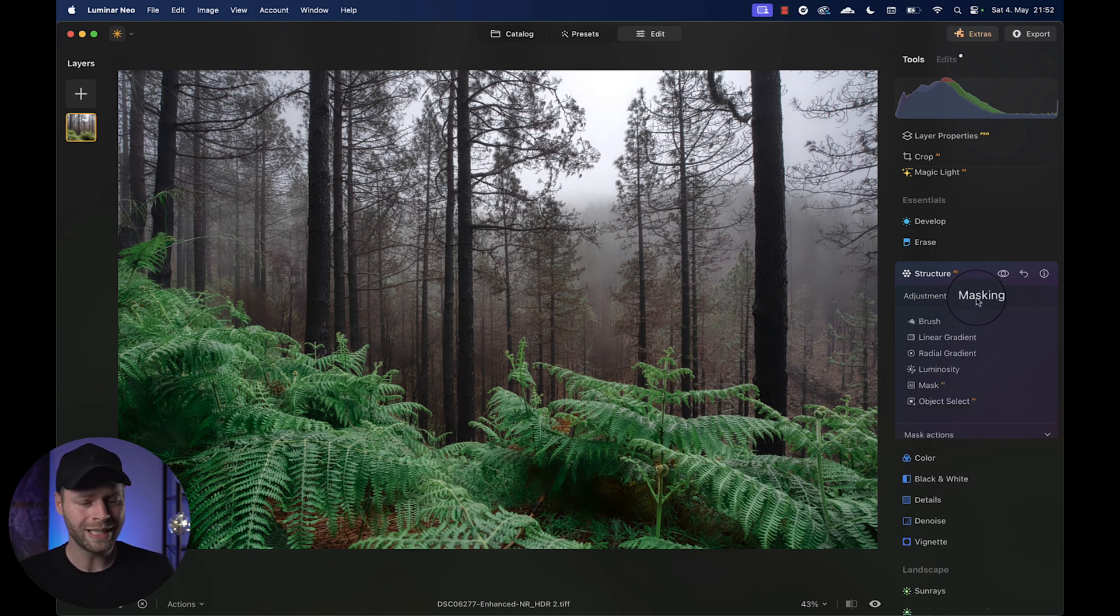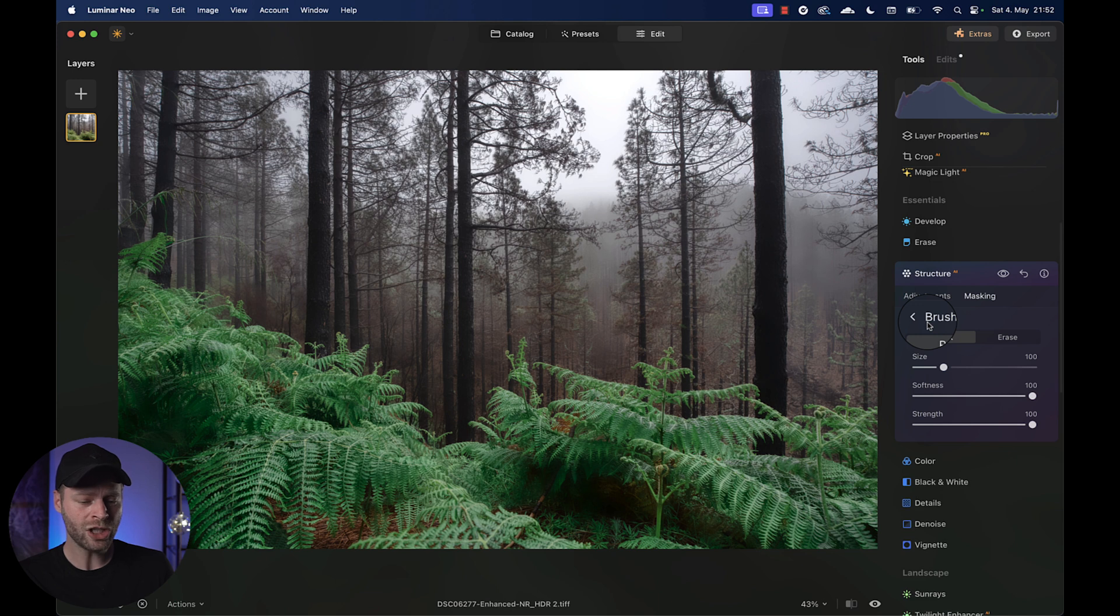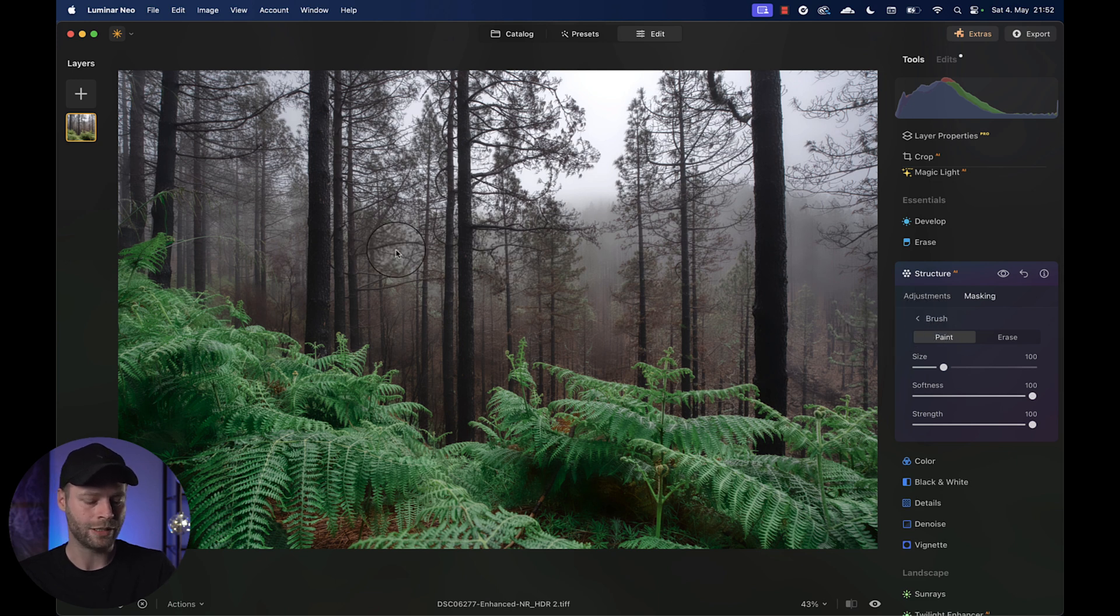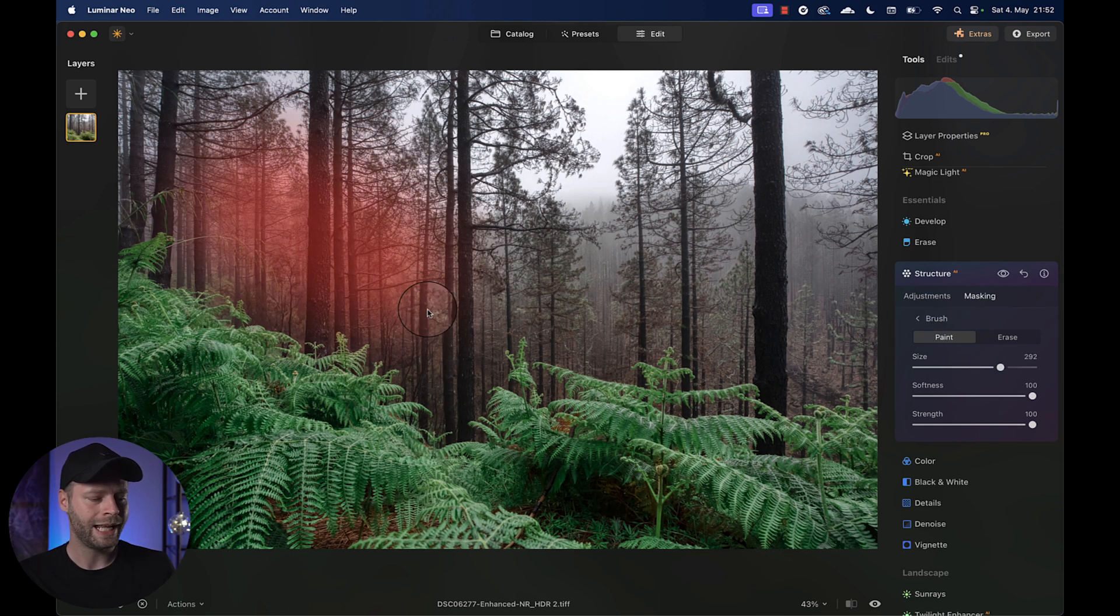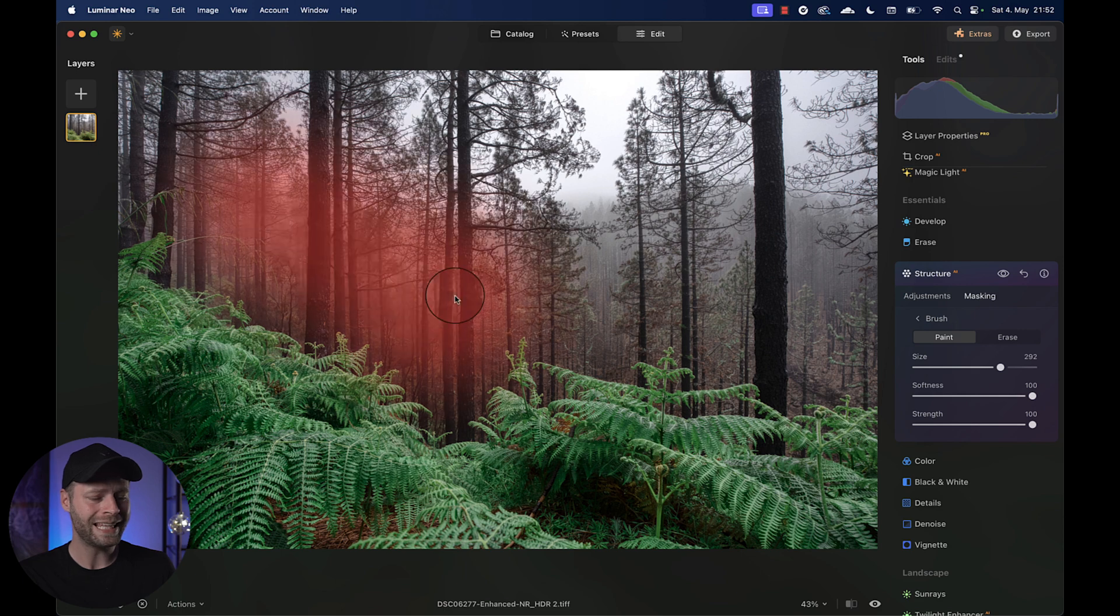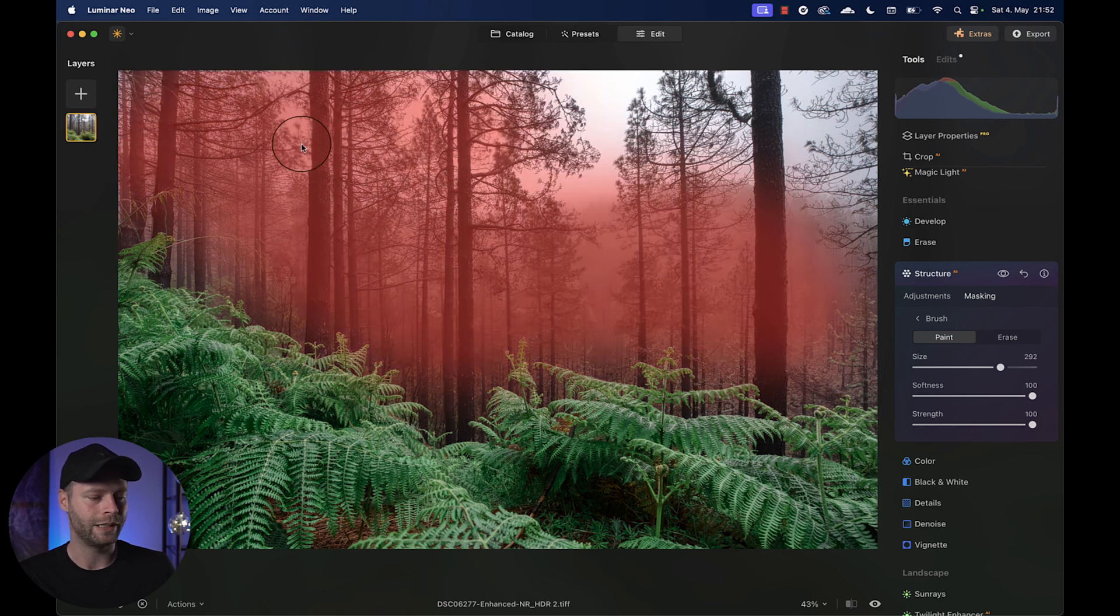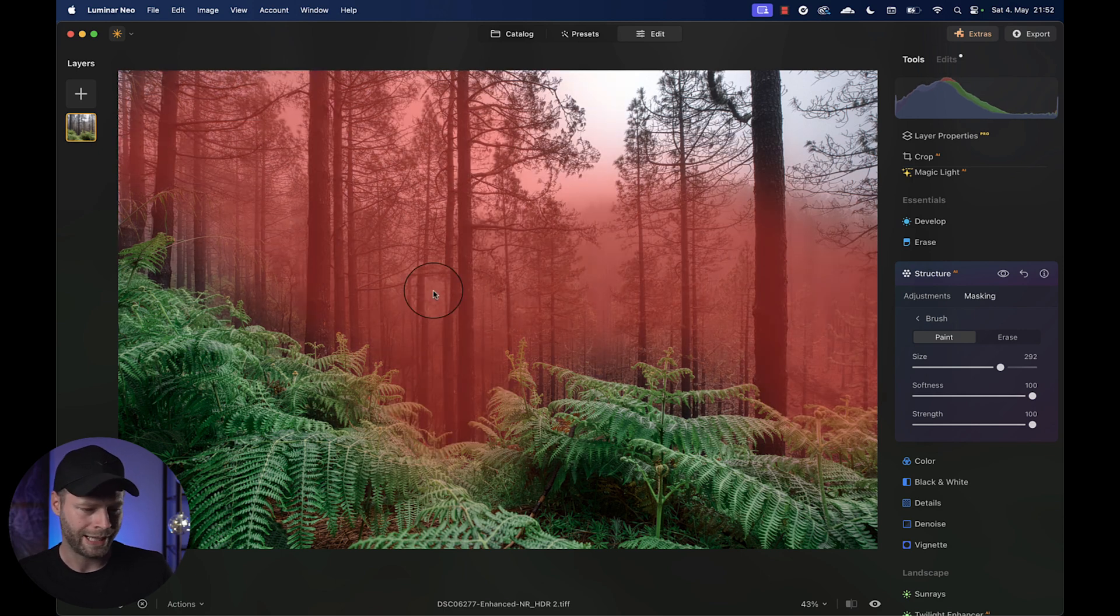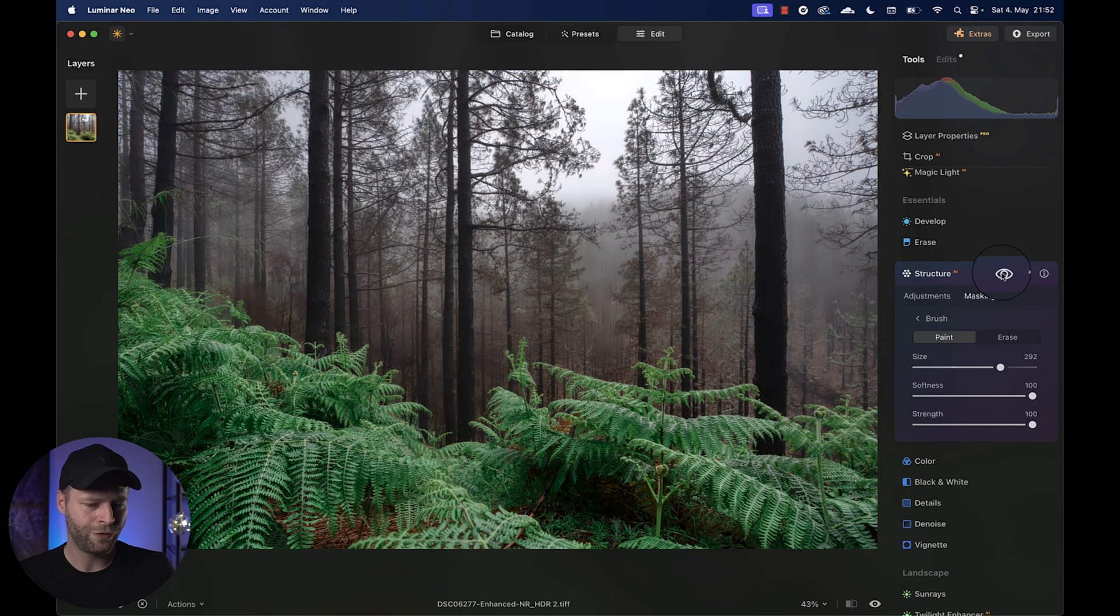But I don't want this softness everywhere in the foreground because I do like the detail in the plants. What we're going to do is simply hit masking and we're going to use a brush and paint the effect in. Let's get a nice large brush and start to paint that softness into our forest in the background. And this area should approximately do it. Now have a look at this before and after. The before, very detailed. And the after, much softer.